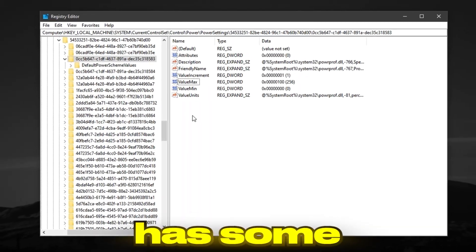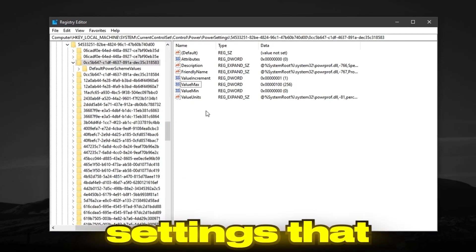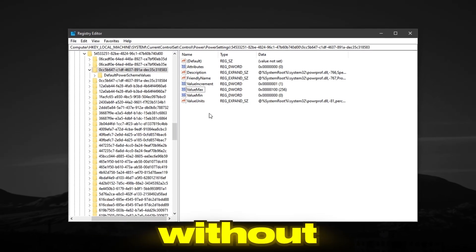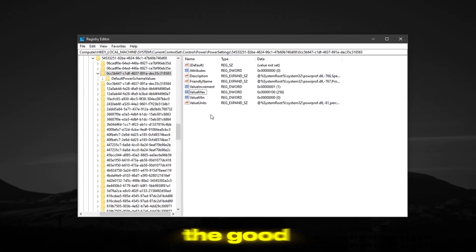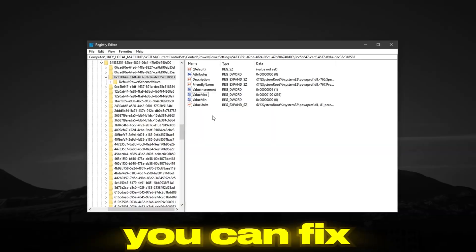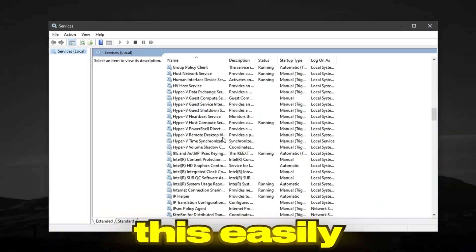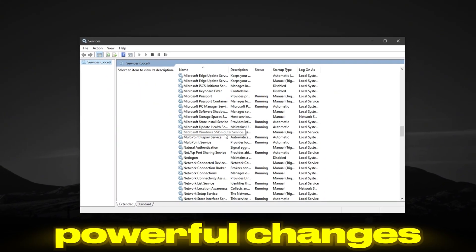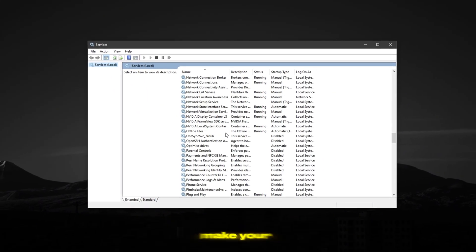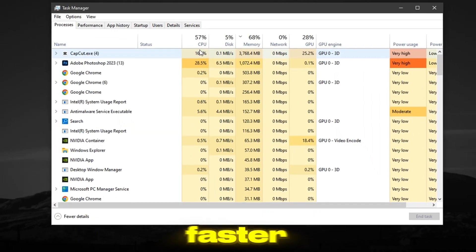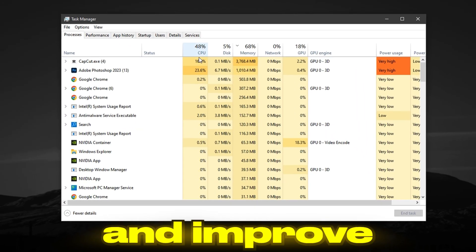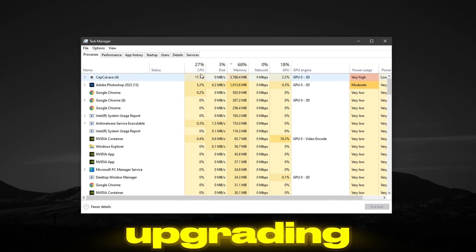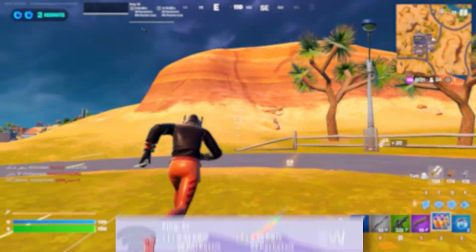Windows has some hidden settings that slow down your CPU without you even knowing. The good part is, you can fix this easily. In this video, I'll show you some simple but powerful changes that will make your processor faster and improve your gaming performance without upgrading anything.